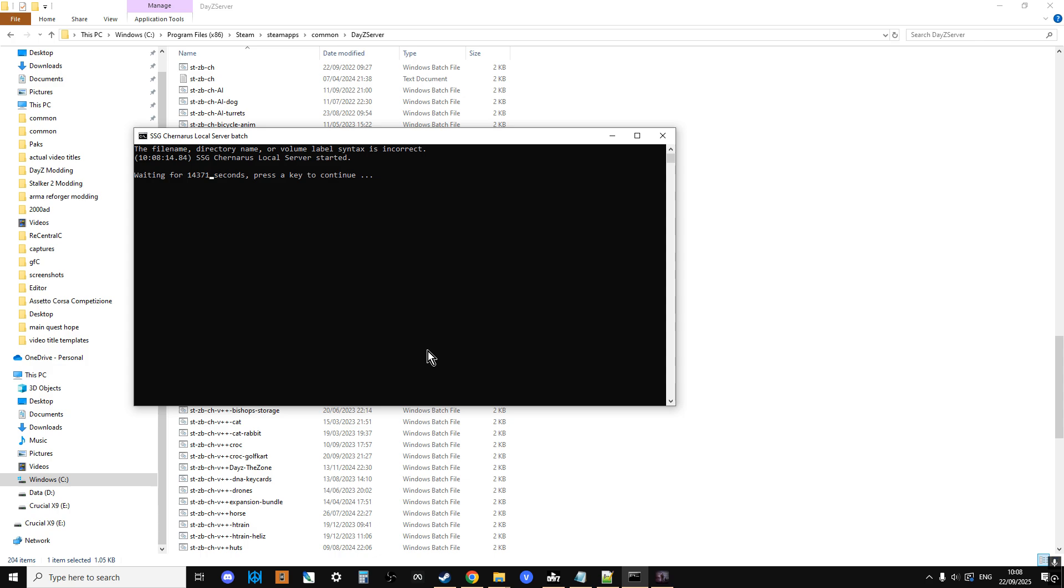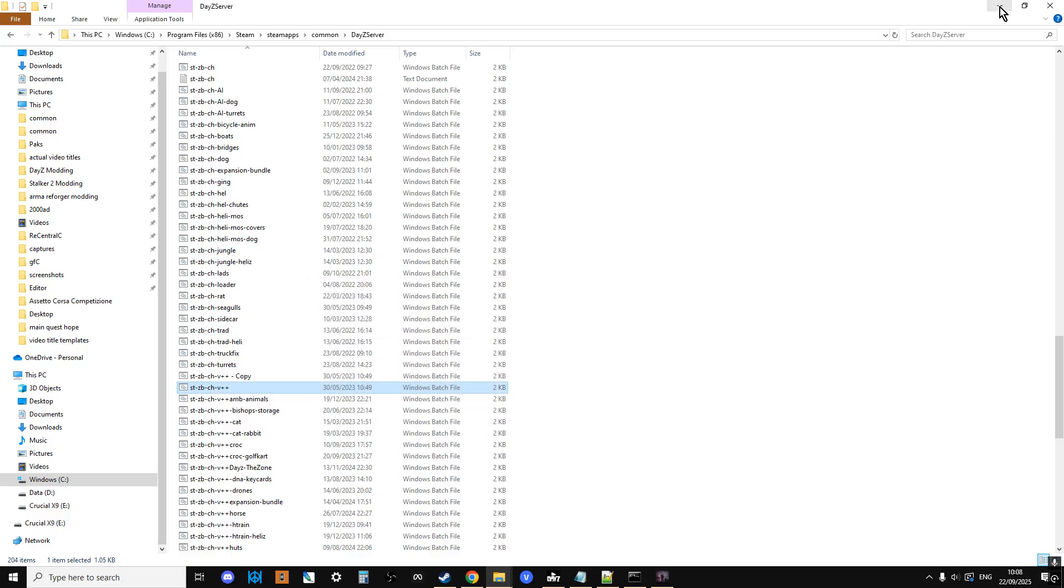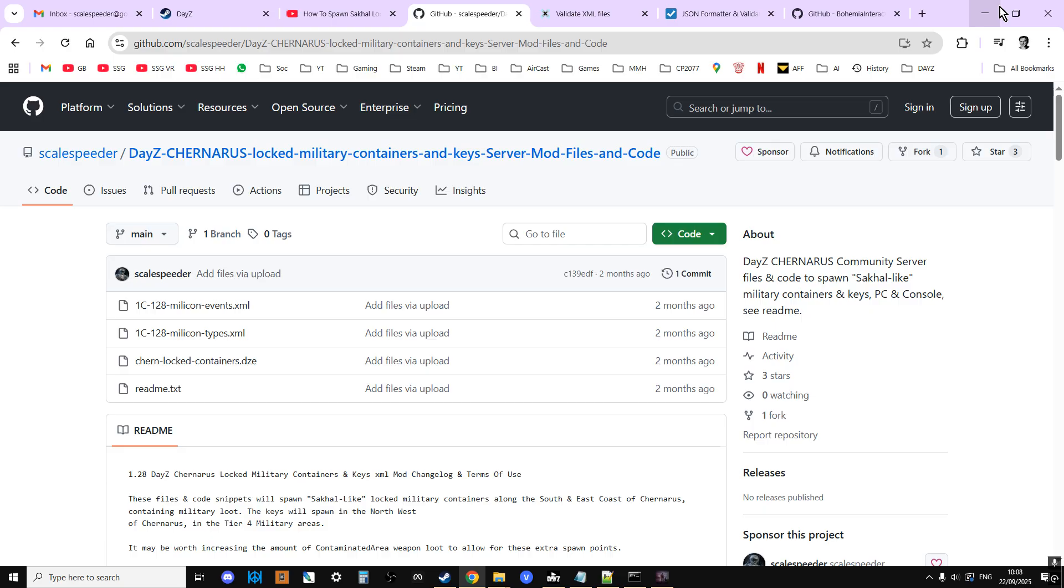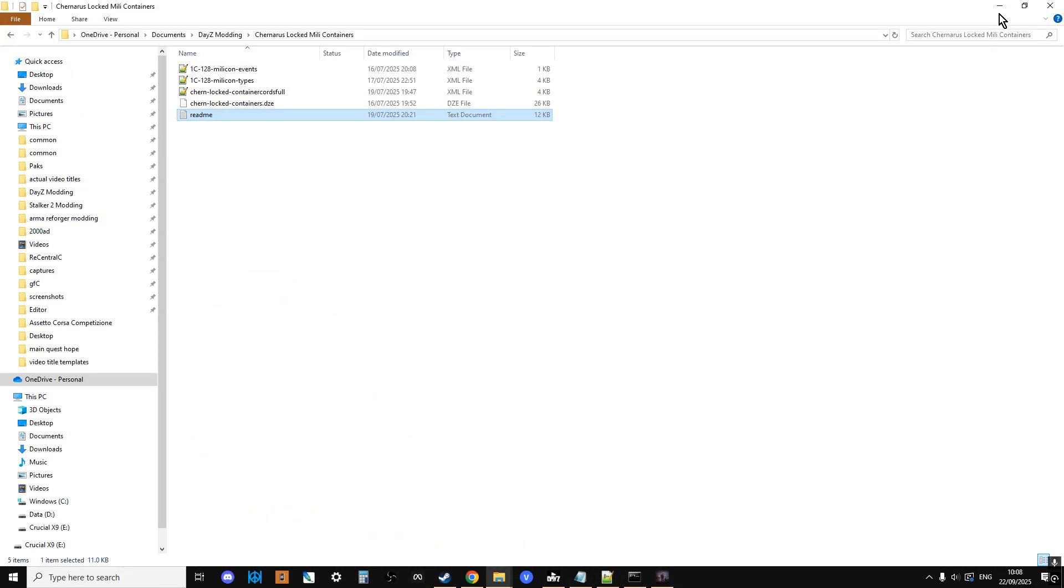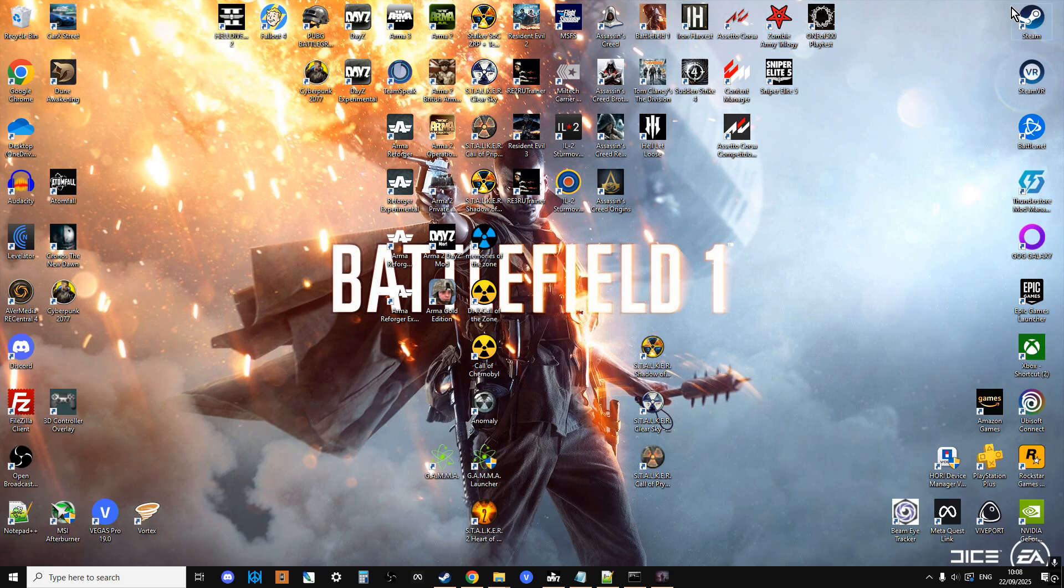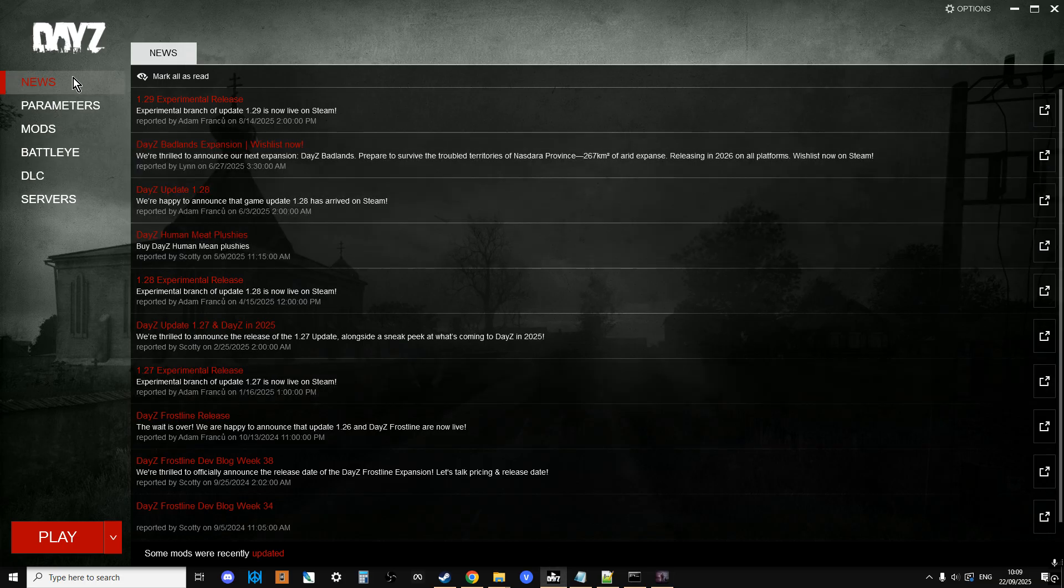And as long as you bear in mind the limitations that console servers have in terms of having to use the custom folder for custom files, and you can't use Steam Workshop mods, it's really good for that as well, because it's much quicker to be able to test things on a local server than it is on a remote server. So what I'll do as well is I'll put a link in the description below the video to my how to install a DayZ server.